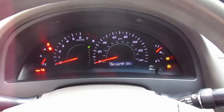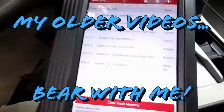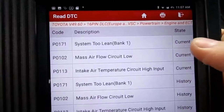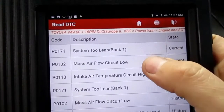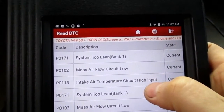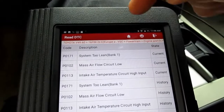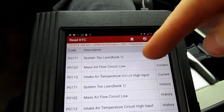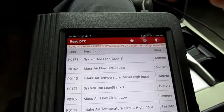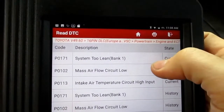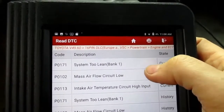Today we're working on a 2007 Toyota Camry with the check engine light on — this has the 2.4-liter four-cylinder in it. I've already pulled codes; the three current codes are: system too lean, mass airflow sensor circuit low, and intake air temperature circuit high. Right off the bat I'm not too concerned with the system too lean at the moment — I'm first going to check the mass airflow and intake air temperature, because those can both have an impact on the air-fuel ratio.